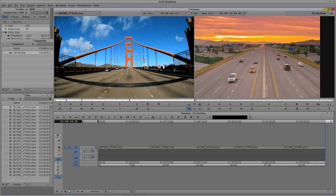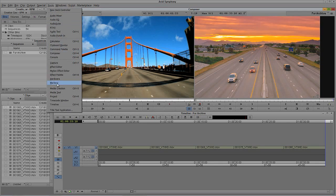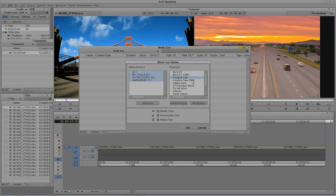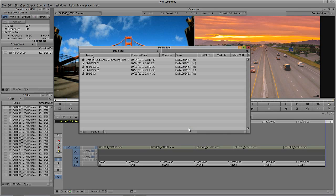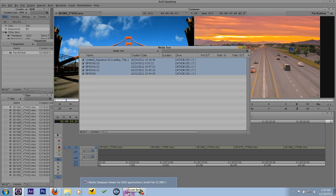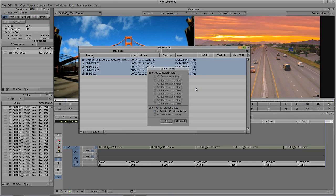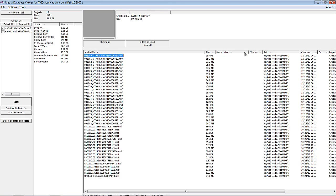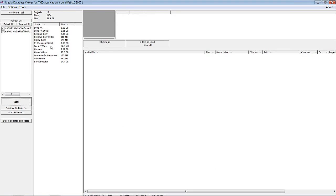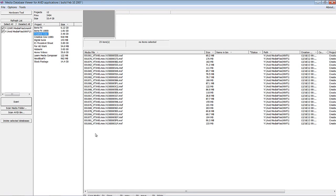I want to delete those extra files — the pre-computes. I'll head to the Tools menu, come down to Media Tool, select the current project, and only select pre-computes, then say OK. There are those BMXing pre-computes. Coming back to the Media Database Viewer, that's exactly what it told me they were. I also have something called Untitled Sequence, which is probably a render — the file sizes are very small, often just kilobytes, while the actual media is 155 megabytes, almost 70 megabytes, etc. I'll come back into the Media Tool and simply delete these pre-computes. They're gone. Coming back to the Viewer, we scan again, come back to the project — they're all gone.